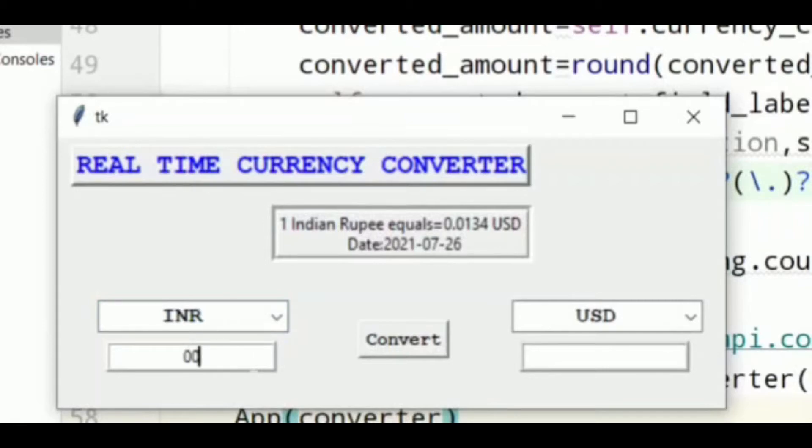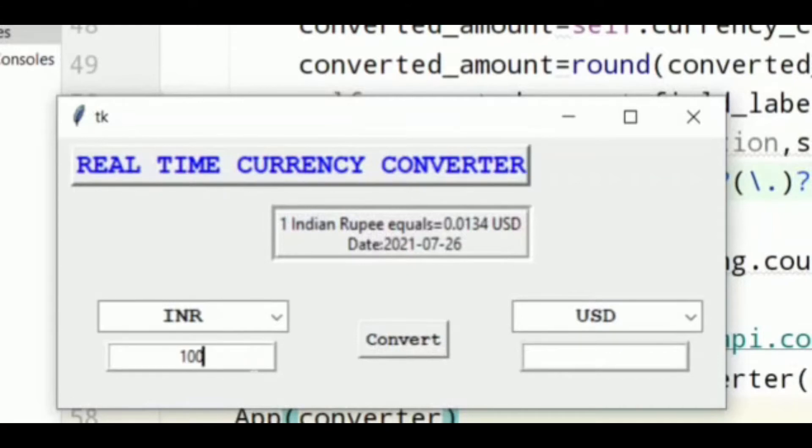Let us see how it really works. I'm just converting 100 rupees in United States dollar, means INR to USD. And I get 100 rupees is equal to 1.34 USD.